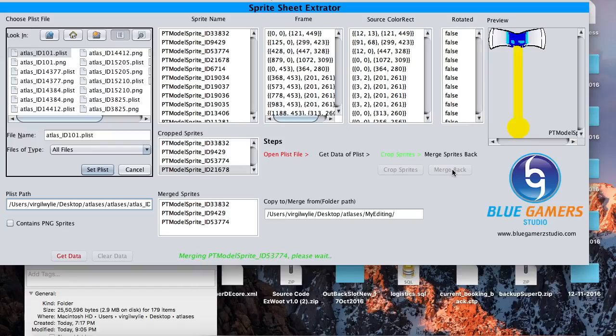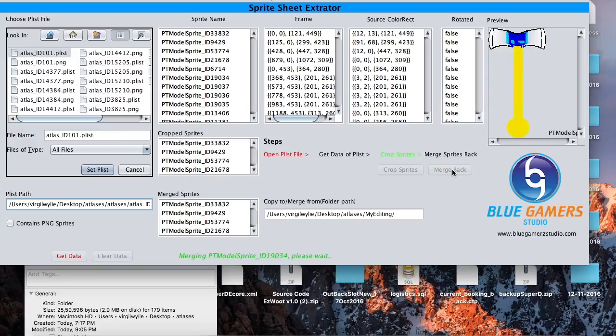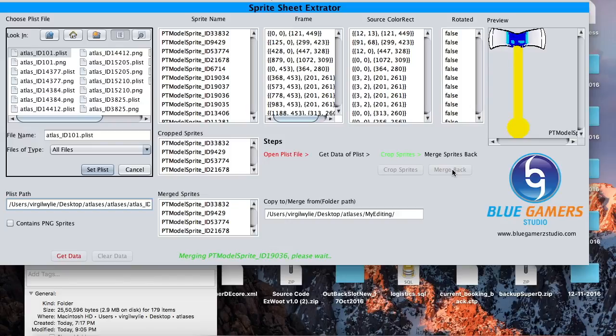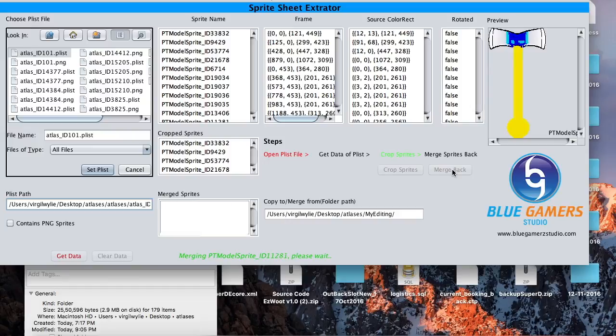Merging is going to take a lot of time as it's actually putting back all the sprites in the sprite sheet as it was in its original position. Let's give it some time.